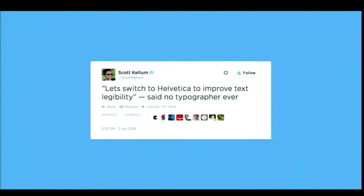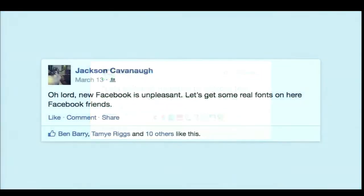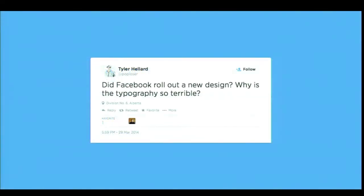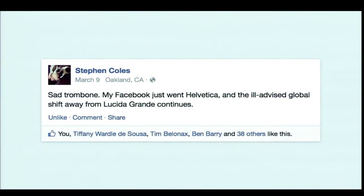There were also user reactions: 'New Facebook is unpleasant — let's get some new fonts on there.' 'Did Facebook roll out a new design? Why is the typography so terrible?' And Stephen again — sad trombone — 'My Facebook just went Helvetica and the global shift away from Lucida Grande continues.'